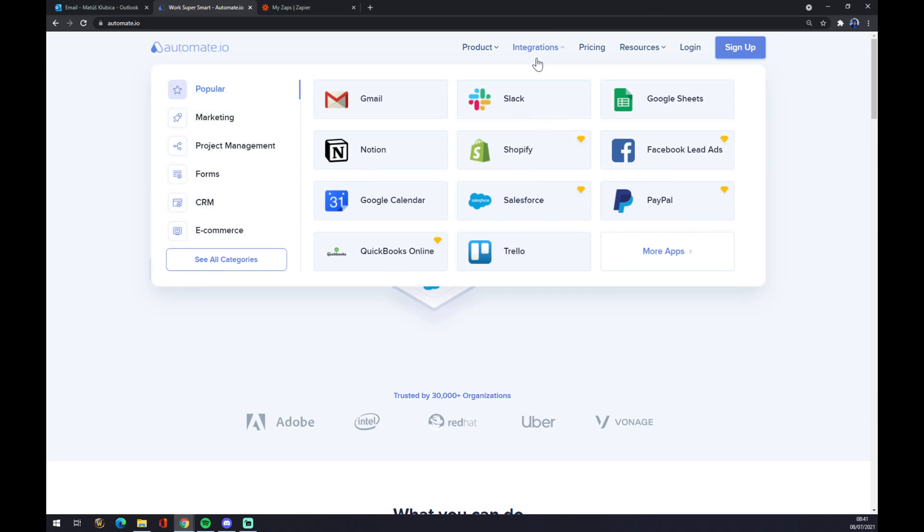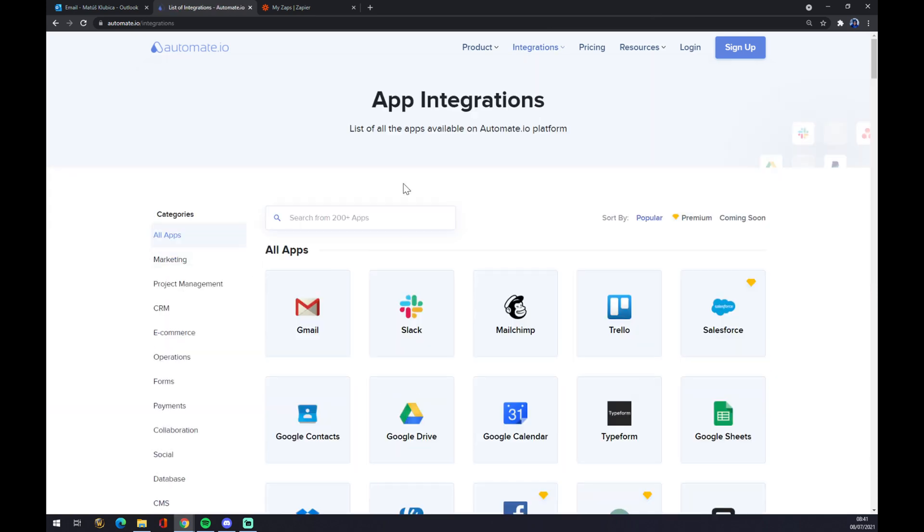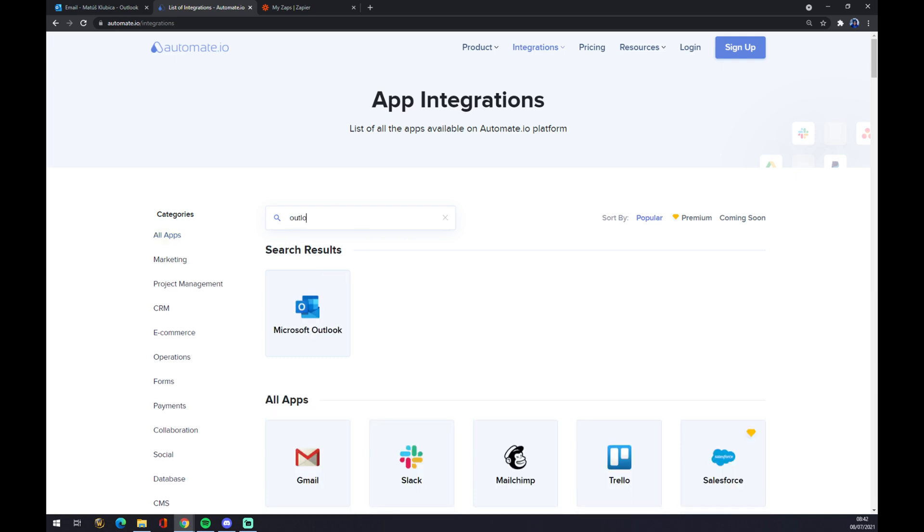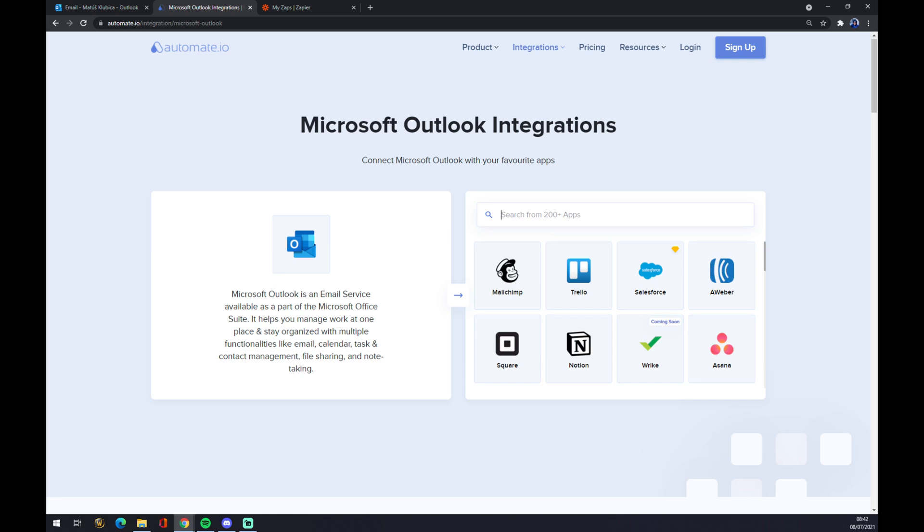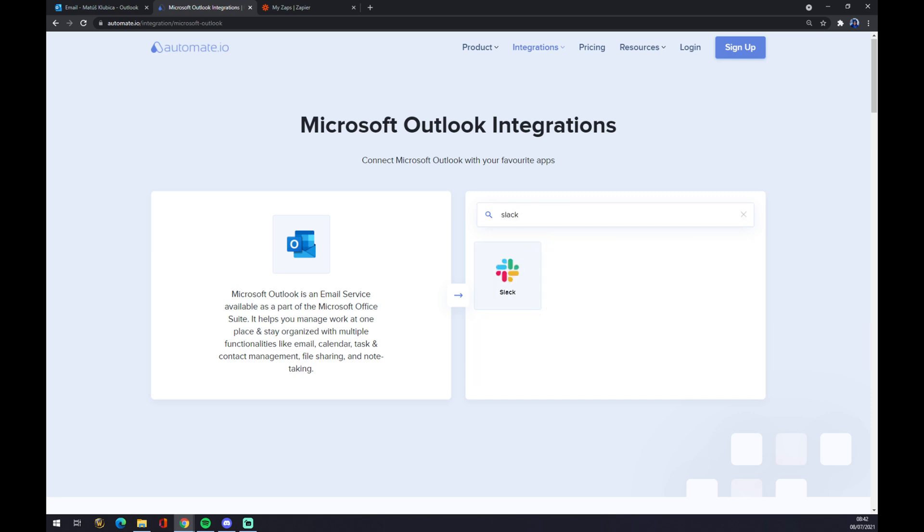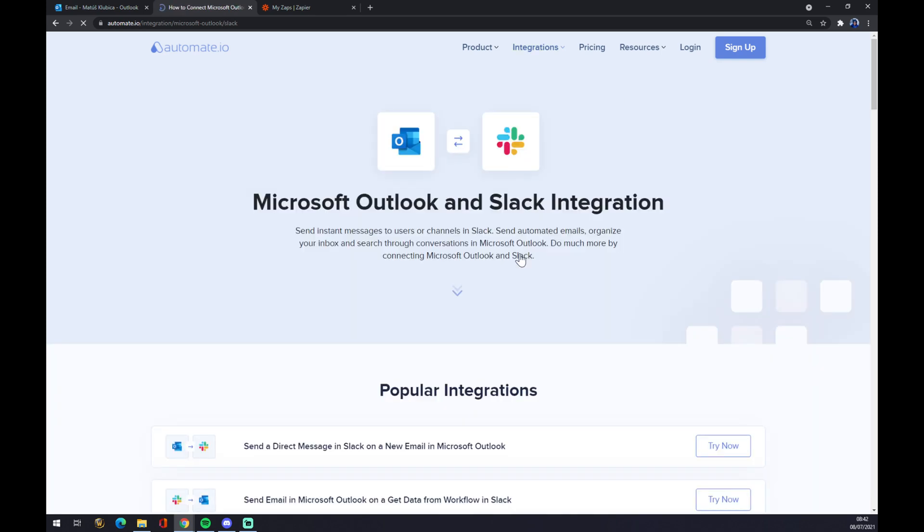Once we are here, we want to go to the top corner of our screen, click on integrations, and go to the bottom left part and see all categories. As you can see, you can pick from 200 and more apps, but we want to start with Microsoft Outlook. And on the opposite side, we have to go with Slack.